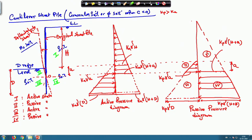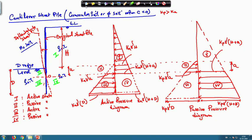Region 1 is active, region 2 is passive, region 3 is again active, and region 4 is again passive. Now if you look at these two diagrams, up to the dredge level there is no issue. Up to the dredge level, I will now draw the net pressure diagram.